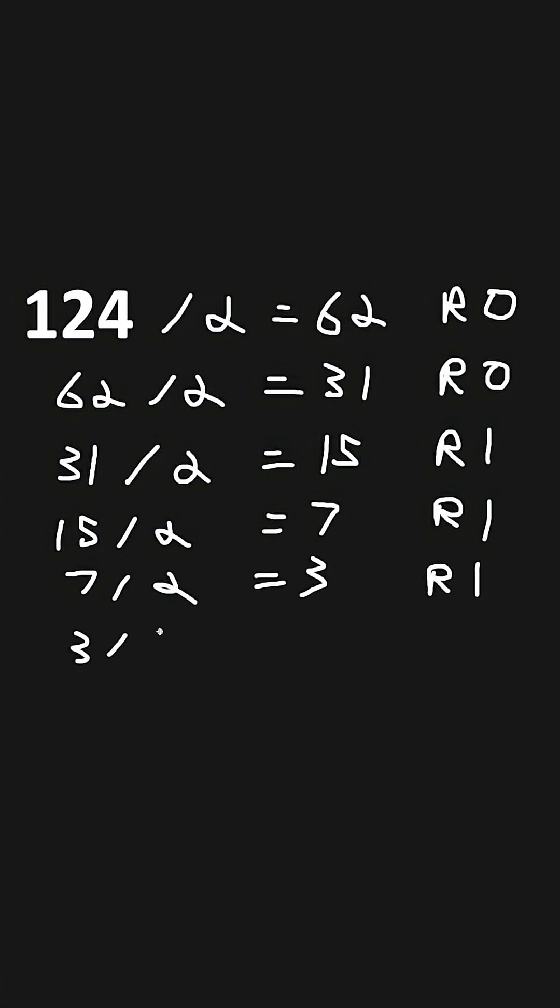3 divided by 2 equals 1, with the remainder of 1. 1 divided by 2 gives us 0, this is where we're going to stop, with the remainder of 1.